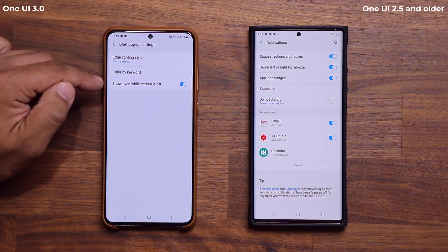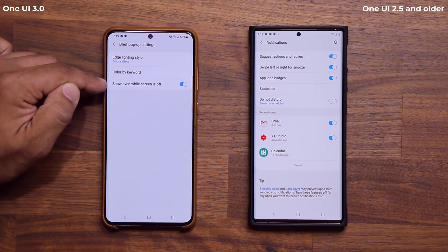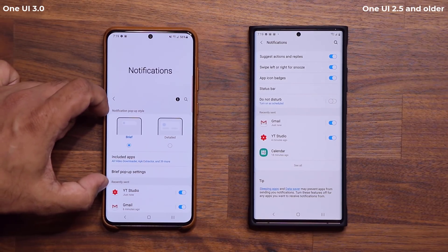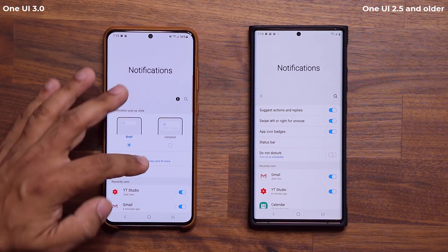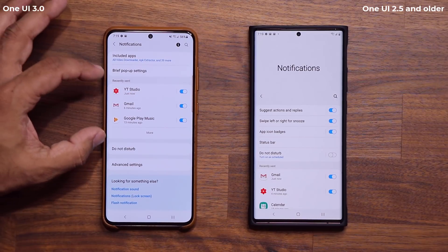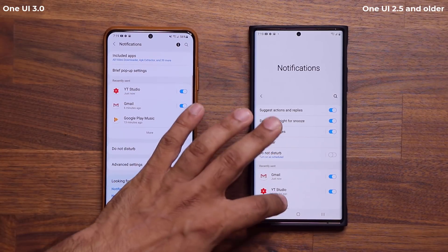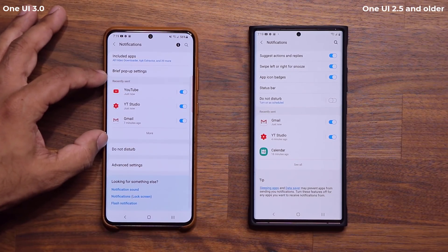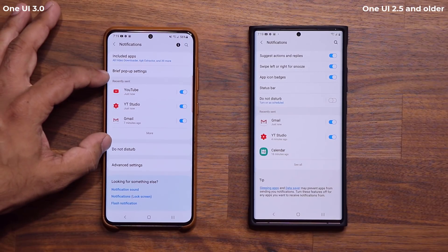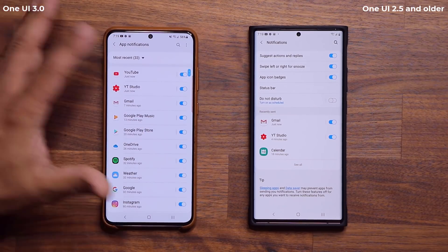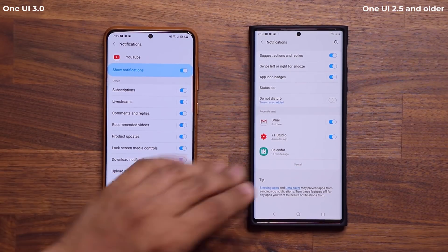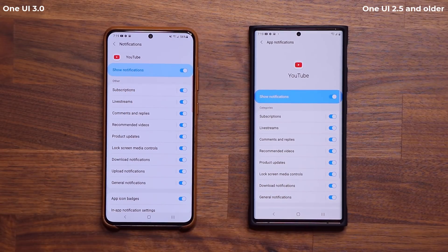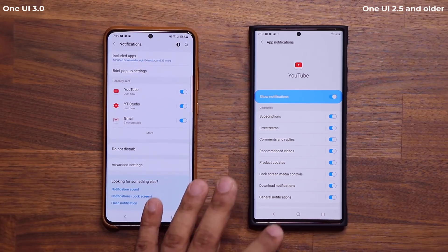That's the color by keyword option for brief pop-up notifications. It also has the option 'show even while screen is off'. That's one of the big changes — this additional menu at the top that One UI 2.5 doesn't have. When I scroll down a bit, I have Recently Sent Notifications, which is the same on both versions — it just shows what notifications were recently sent and from what app. If I tap 'more', it expands; if I tap again, it goes into the detail.